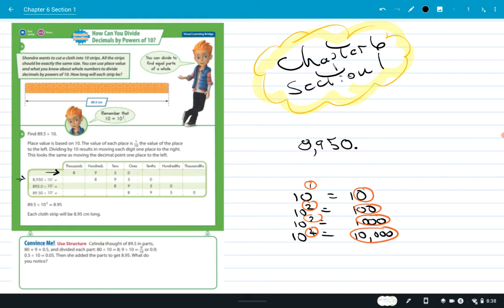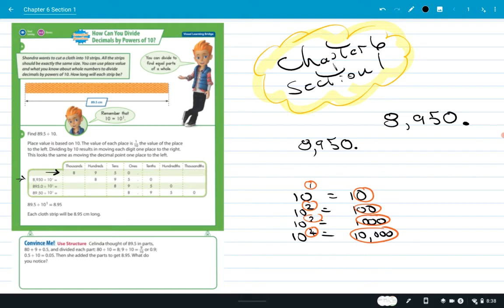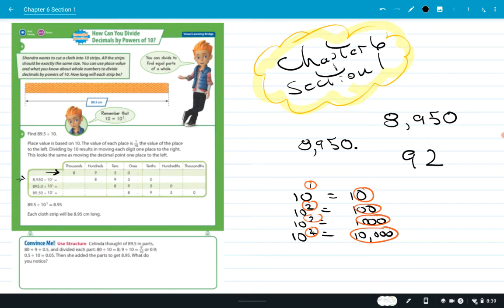Here's where some students get confused. If I write 8,000 — well, 8,950 — you should know without me writing it that the decimal is assumed to be at the end. If I told a student to go write 8,950 on the board, he would do it and wouldn't put that decimal there, because everyone knows that's where it goes. If I told you to write 92, you wouldn't add a decimal — we just know it's there.